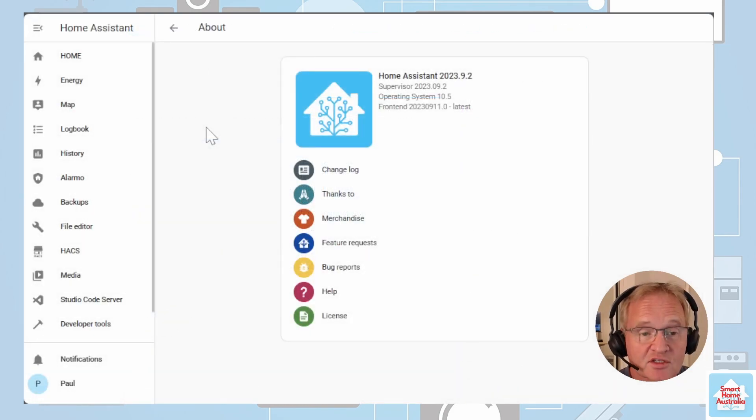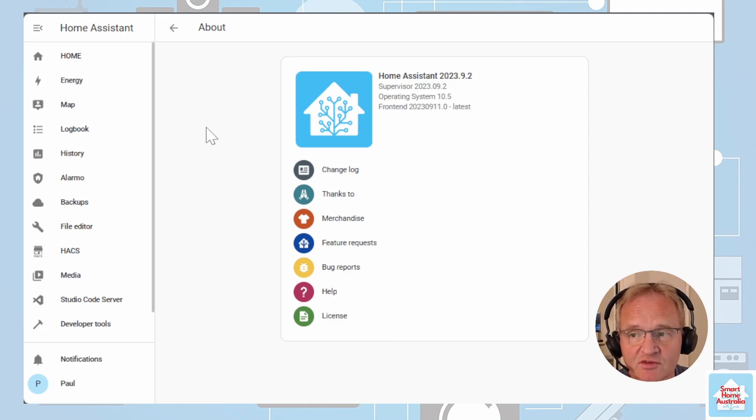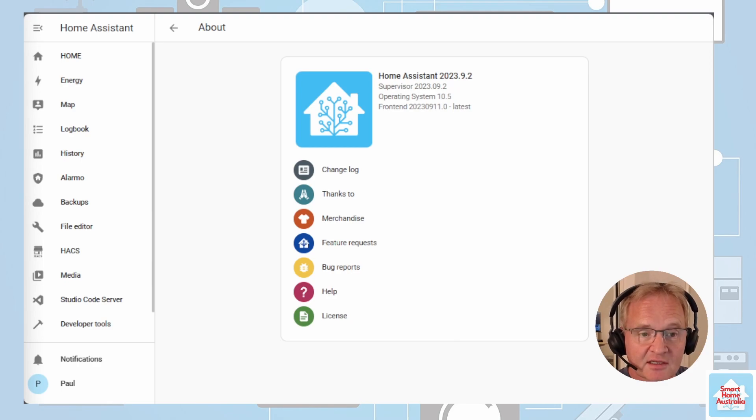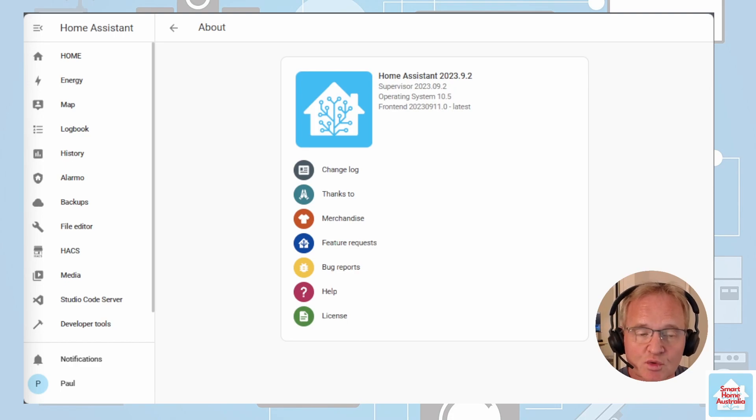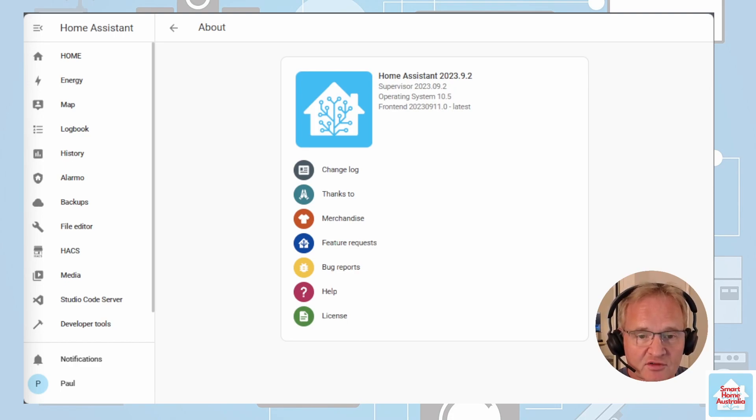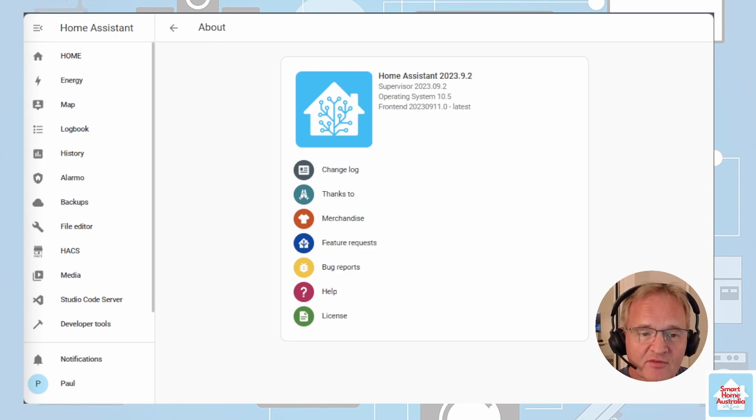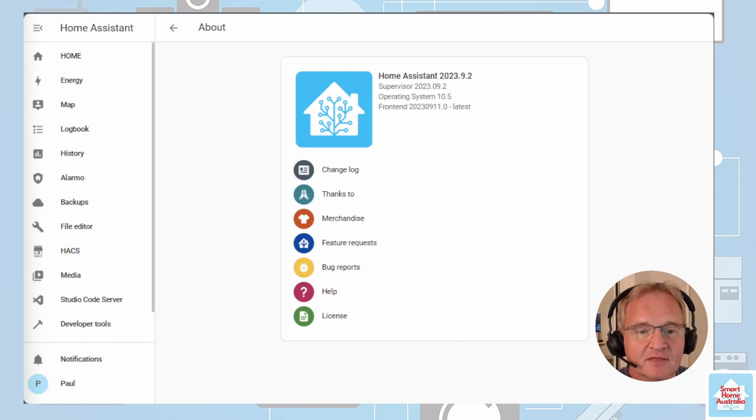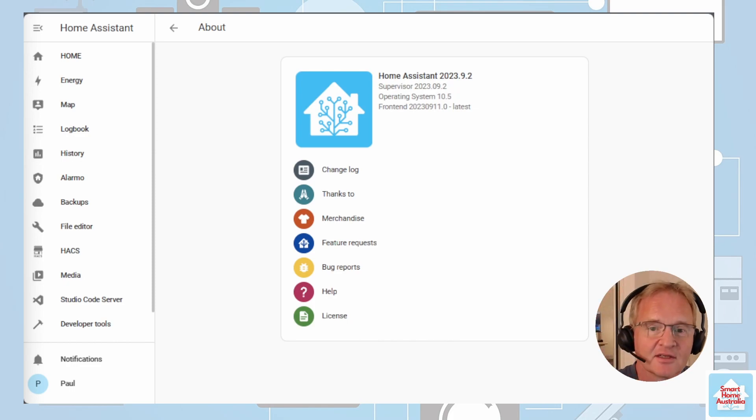At the time of recording I'm running on Home Assistant version 2023.9.2. So firstly if like me you wish to increase the recorded default number of days that it stores your history we'll need to make a change to the configuration file. To do this we'll need an editor. My personal preference is Studio Code Server. If you don't have this installed then follow the links in the pop-up above and come back when you've installed it.